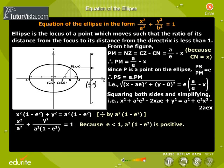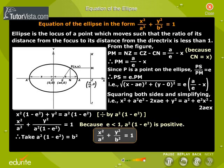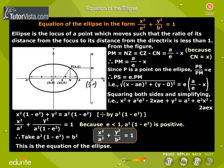Because e is less than 1, a squared into (1 minus e squared) is positive. Therefore, take a squared into (1 minus e squared) equal to b squared. Then x squared by a squared plus y squared by b squared is equal to 1. This is the equation of the ellipse.